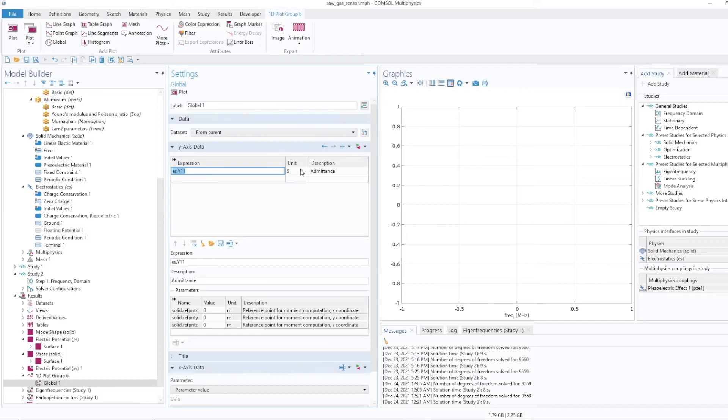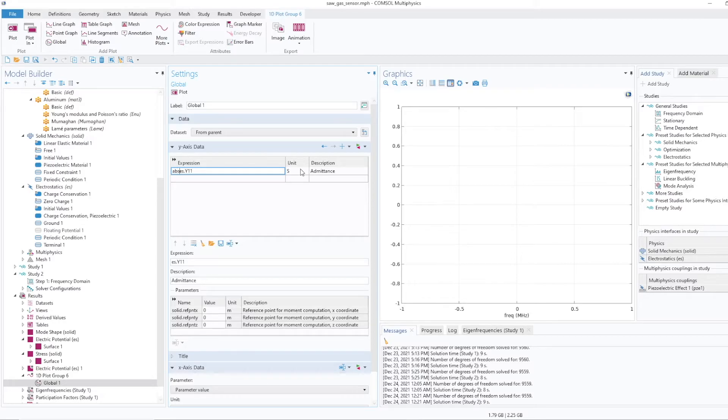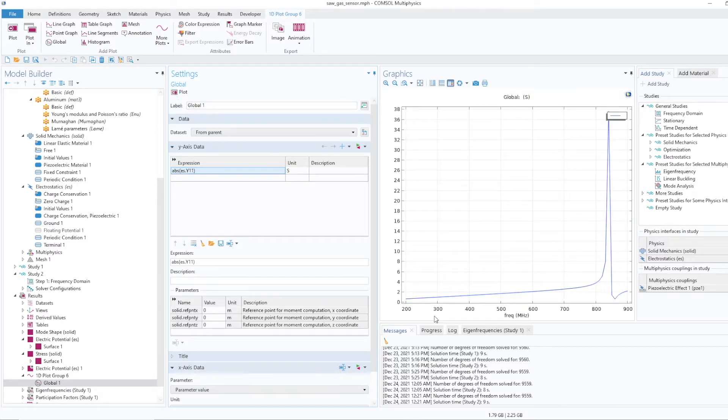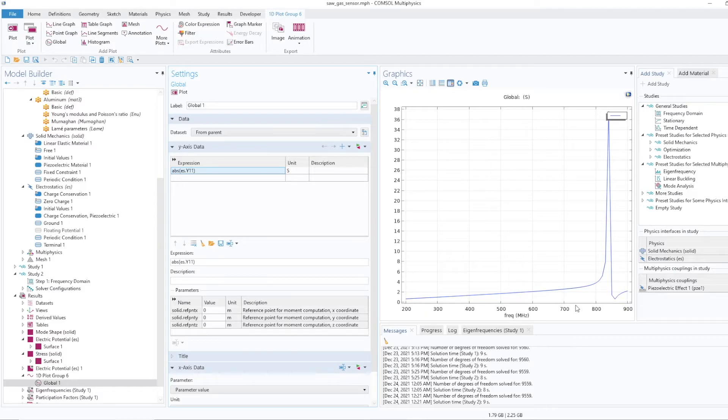But I need to plot the absolute admittance, abs. And then plot this. So this is frequency axis and this is the admittance and it is showing the peak at the resonance.